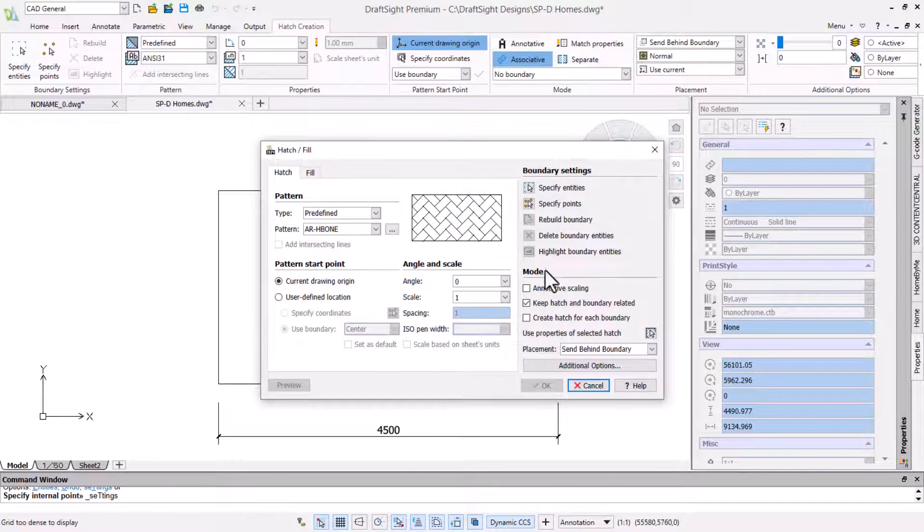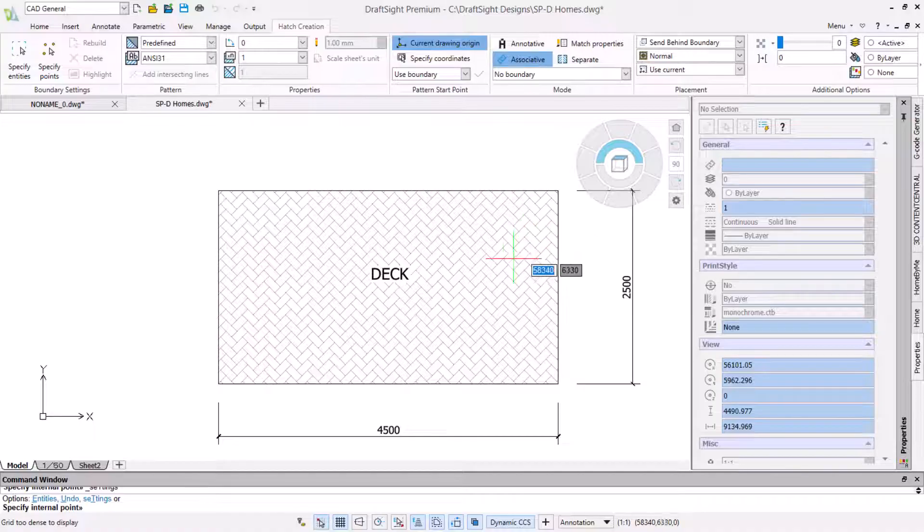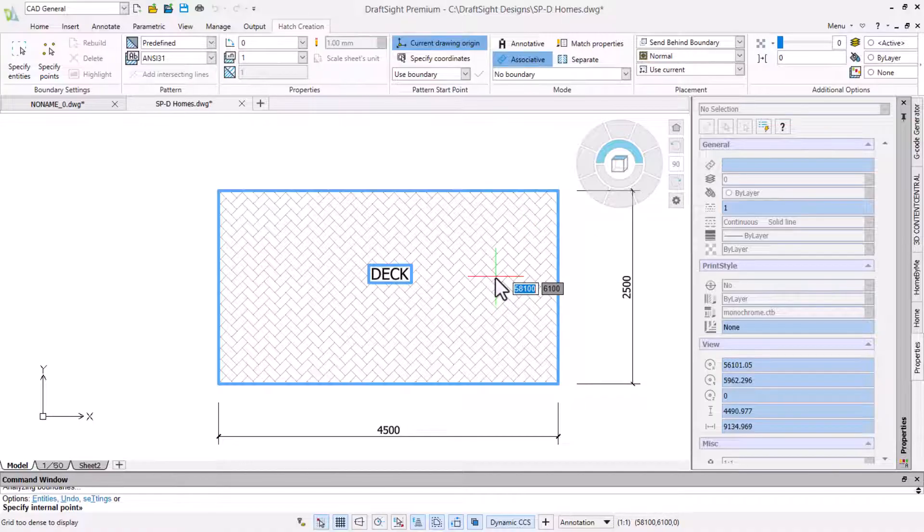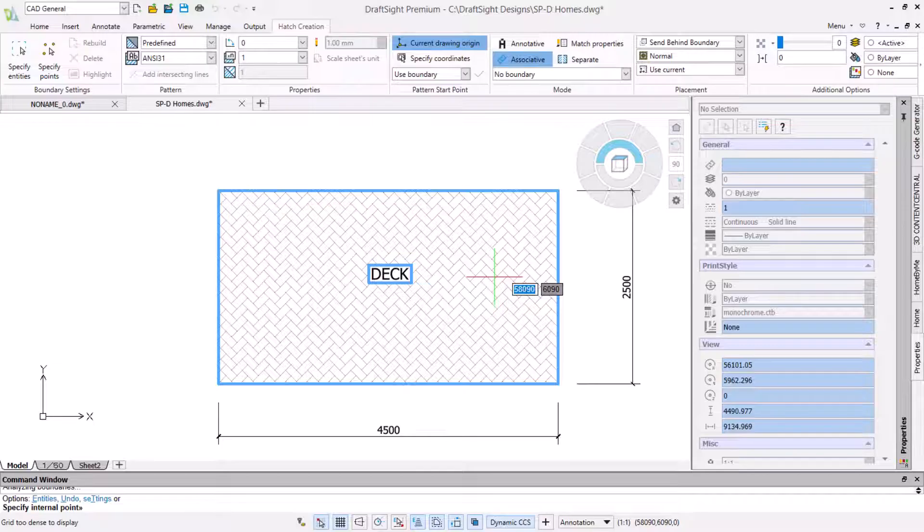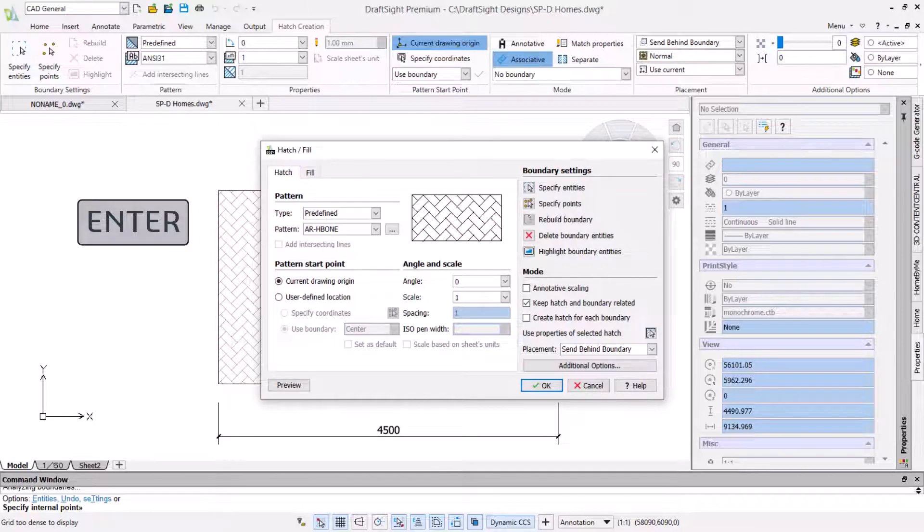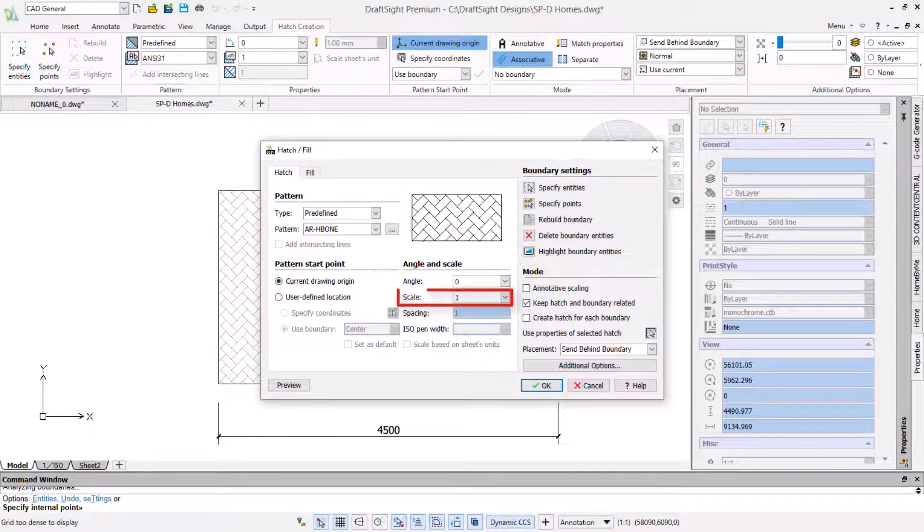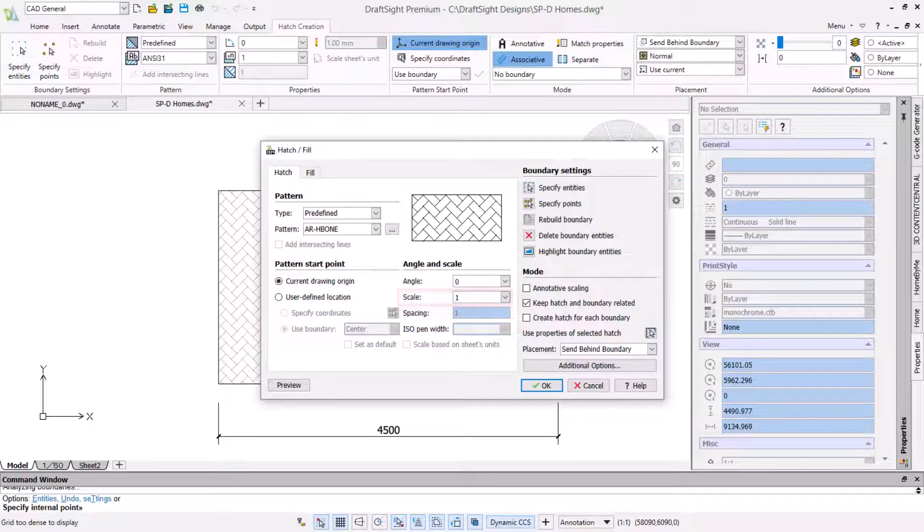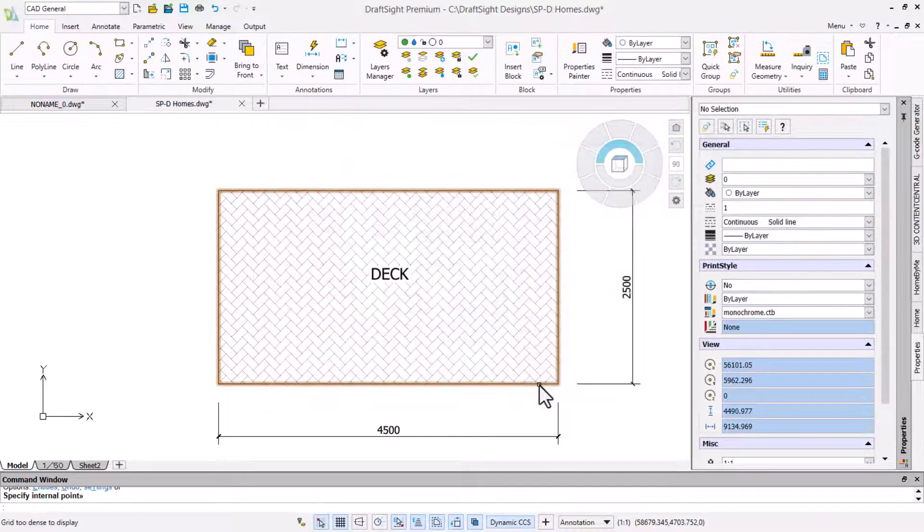We will then specify the points for the hatch boundary. Moving our mouse inside the rectangle and clicking highlights the hatch area and shows us a preview. This looks good. So we will press enter to return to the dialog. If the hatch scale does not look good modify the scale option now. A smaller number equals a denser hatch pattern. Click OK to confirm and add the hatch.